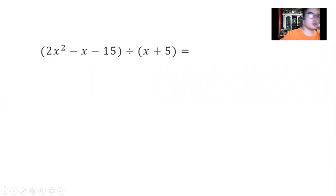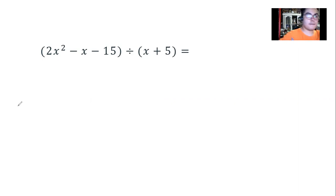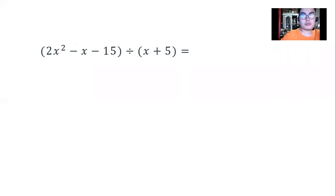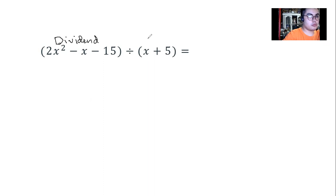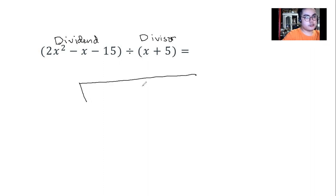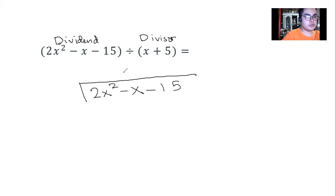For our first example: 2x squared minus x minus 15, divided by x plus 5. Both of these are polynomials. First, we identify the dividend, then we provide the division bar for the long division. The dividend goes inside the bar, and the divisor goes outside the bar.